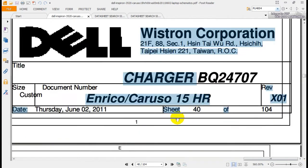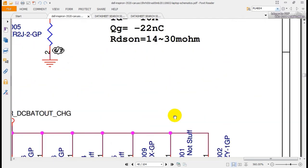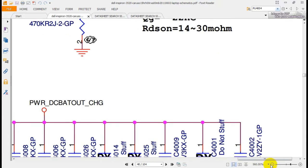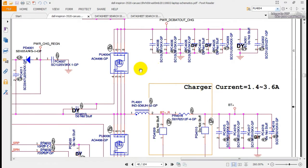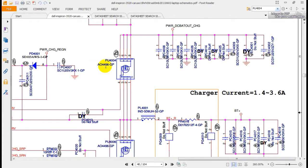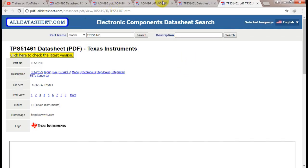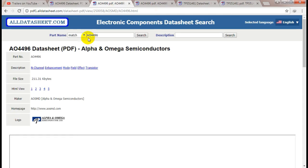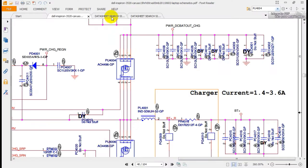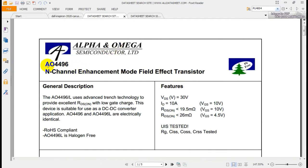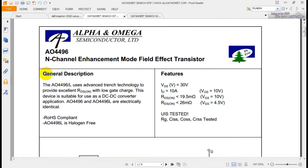If I want to know the specifications of this MOSFET AO4496, I go to the website 'All Datasheet' and search for the datasheet. As you can see, this is the AO4496 — this is an N-channel enhancement mode field effect transistor. Here is the general description.